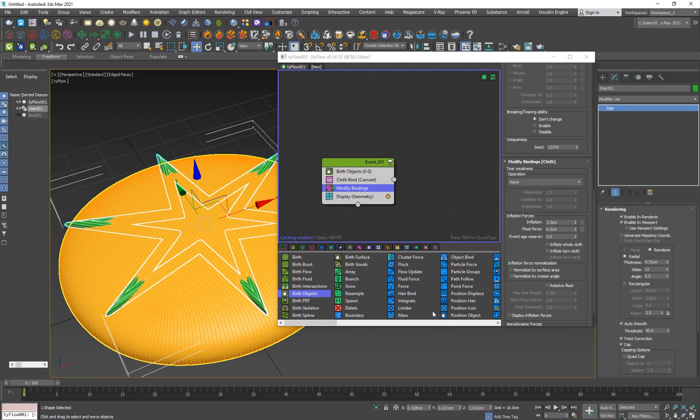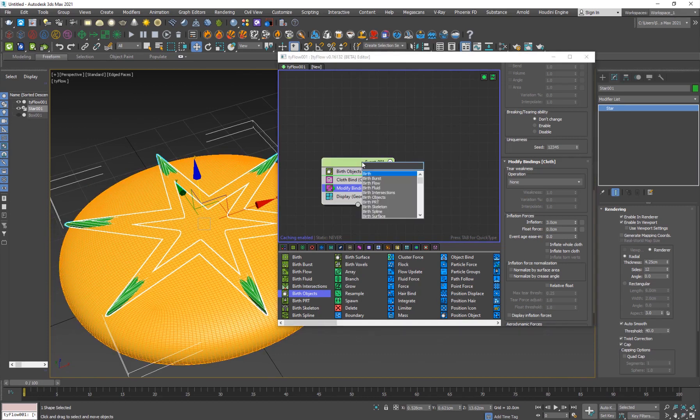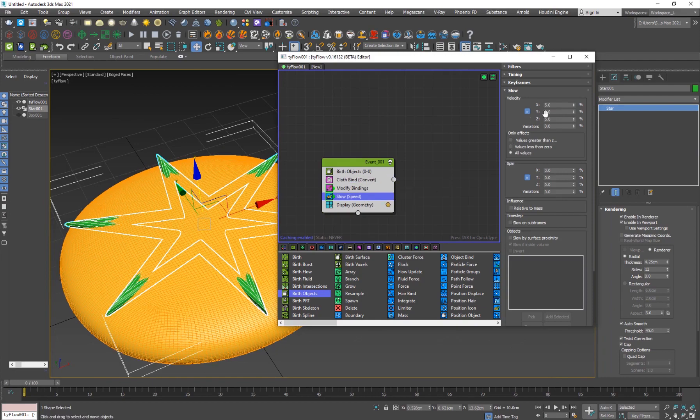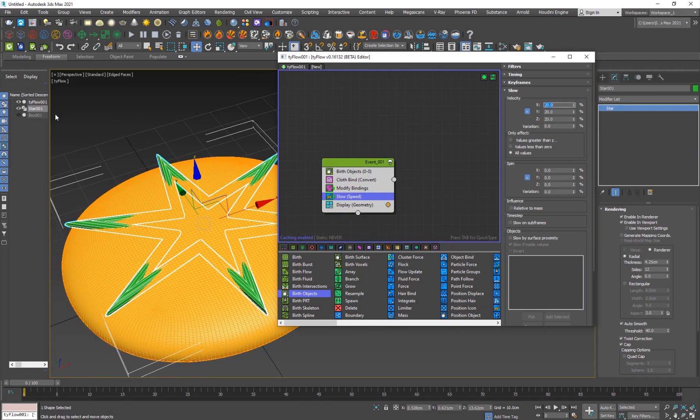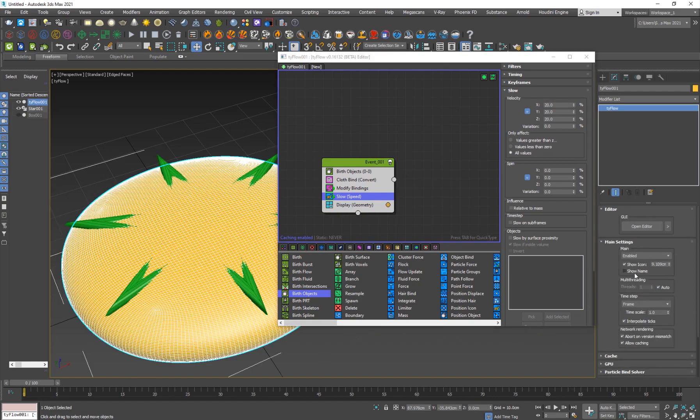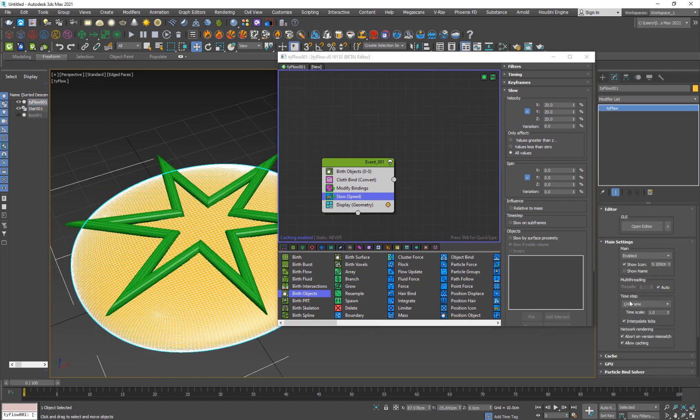We need an object to sort of stop it from going up all the way, and we also need to add like a slow operator for it to slow down. I'll set this to like 20. The other thing we want to do is select our Tyflow here and go to the main settings and set the time step to at least 1 by 4 because it'll just slow down the cloth and make the collisions much more accurate.